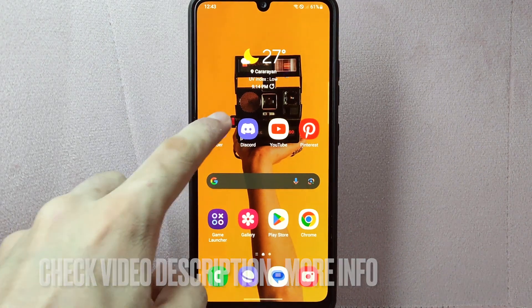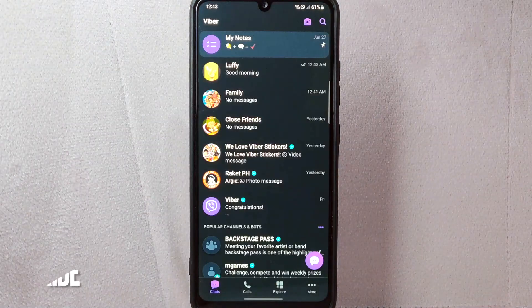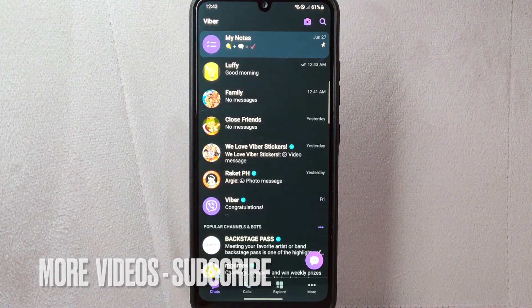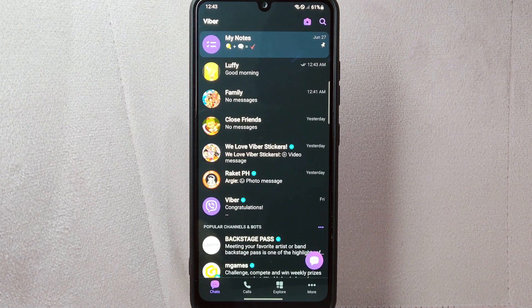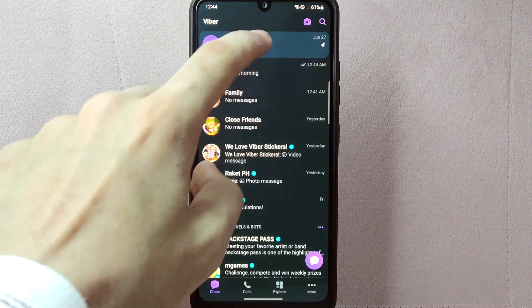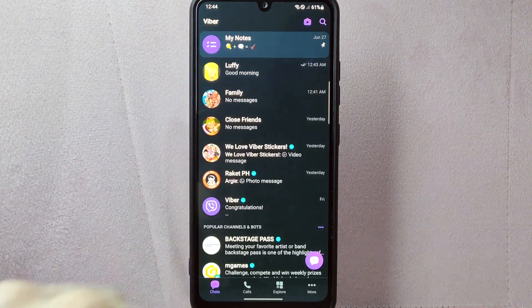First, open your Viber application and log in to your account. Once you are logged in, you will be taken to the main chat screen. In this screen, select the chat where the message you want to edit is located.